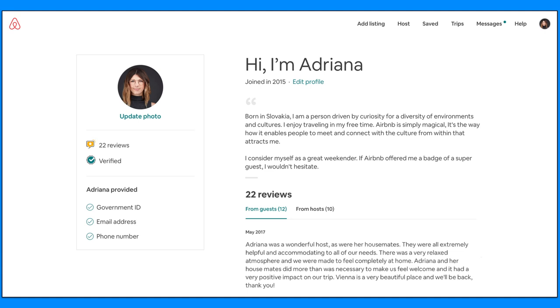I consider myself as a great weekender. If Airbnb offered me a badge of a super guest, I wouldn't hesitate. And if you scroll through my profile, you will find 22 reviews. But wait a minute. I am not only a great weekender. It looks like I am a wonderful host too.